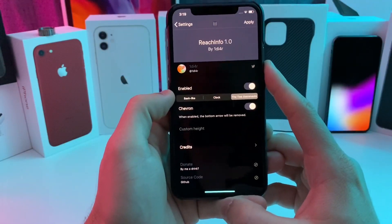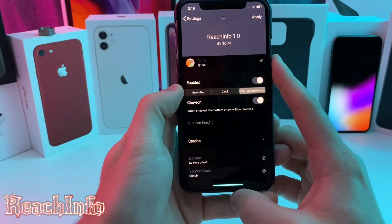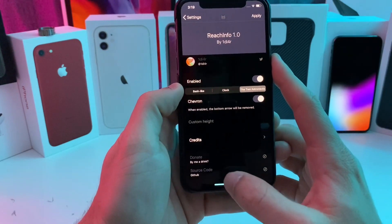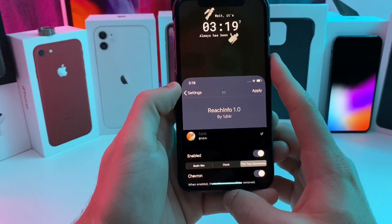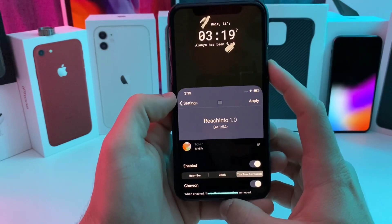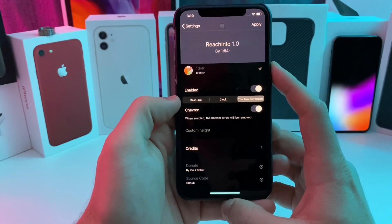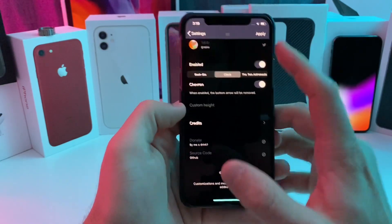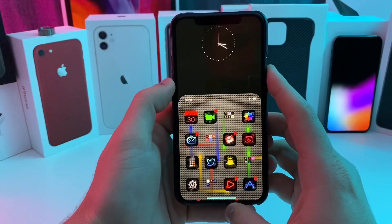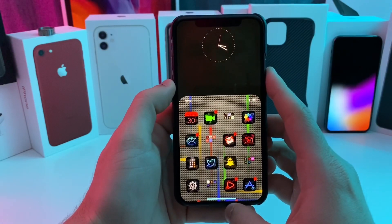So this first tweak that I have for you is called Reach Info, and basically what it does is it adds a little bit more functionality to your reachability. So if you go ahead and invoke reachability, you can see I now have a clock there with two astronauts. You can also go ahead and adjust that. Let's go ahead and do the clock — tap apply, respring the device. So just a very simple clock for the clock feature.